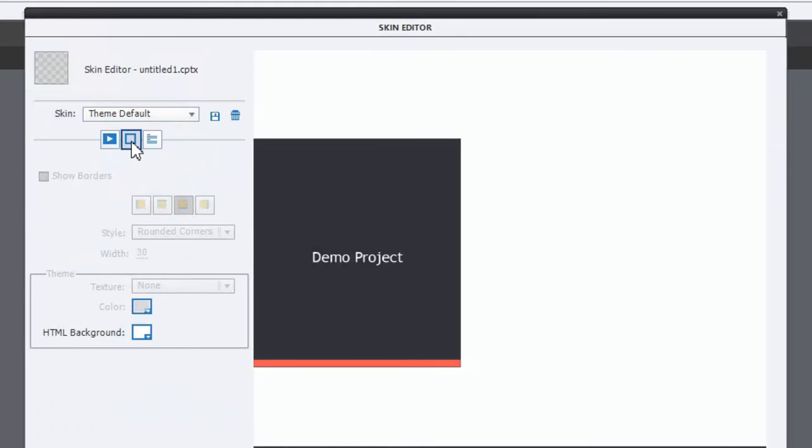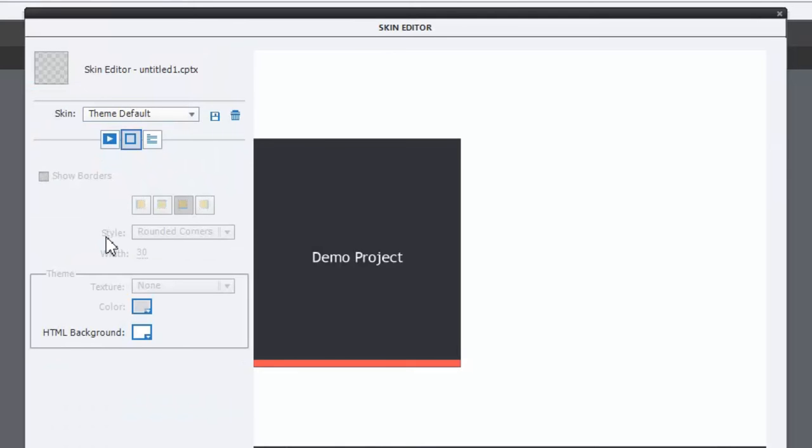You'll see that you've got the show borders section. Now of course it's all grayed out. I can't add borders to a responsive project.